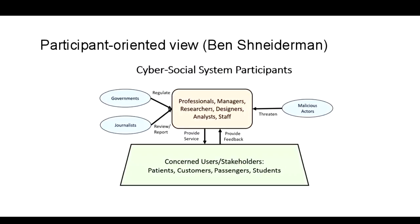I want to give you two graphics to communicate different views of the cyber social system. This is a chart by Ben Schneiderman. In the green at the bottom, you have the people and the delivery systems you're trying to improve—patients, customers, passengers, students. Above, you have the people who are essentially monitoring, analyzing, and trying to deliver improvements into that system. To the left, you have regulatory agencies and forms of independent oversight. And of course, these systems are often threatened by malicious actors.